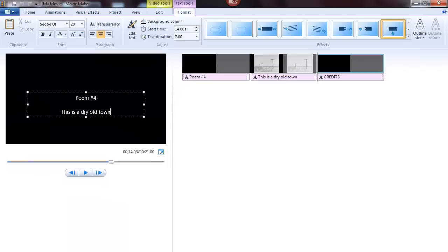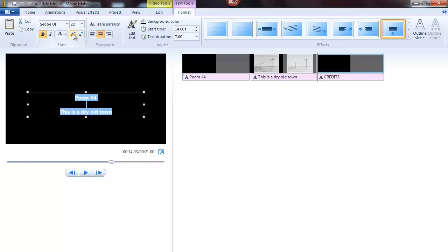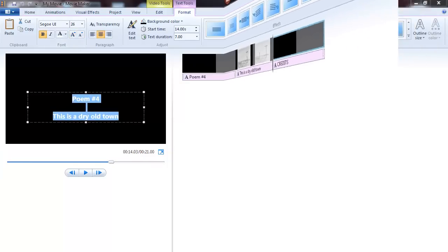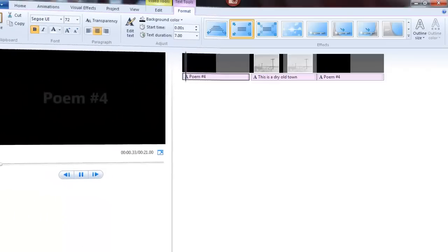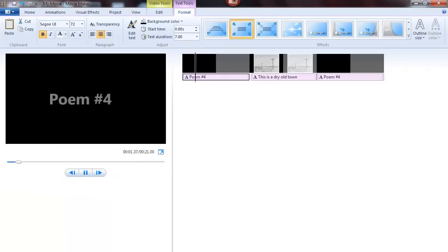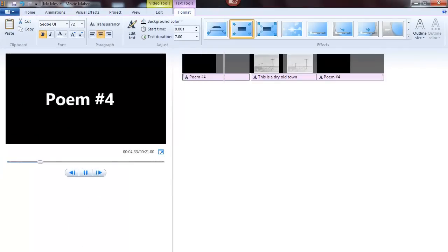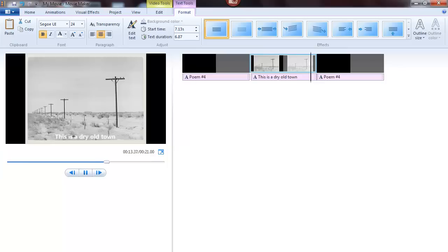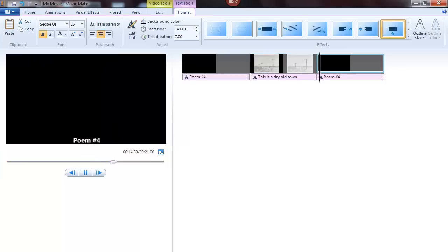And you can do the same thing with the closing credits. This has been a quick look at how to use the text animation feature inside of Windows Live Movie Maker to add some text motion to your videos or photo poetry videos. Thanks for watching.